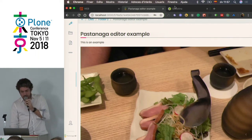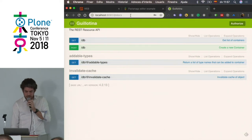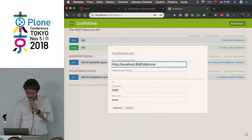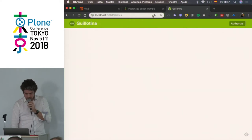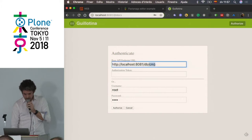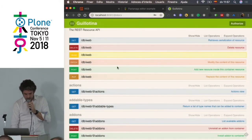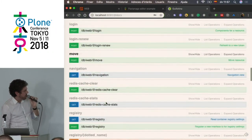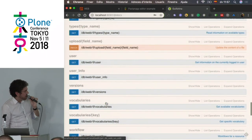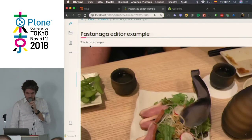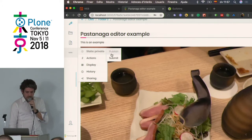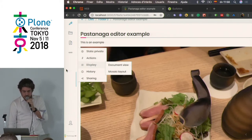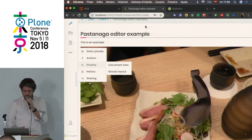That's Pastanaga with Volto and Guillotina CMS — really great. We can also go to our Swagger UI and check all the different endpoints for the root folder. Here we have the different workflow states so we can change the content state, and you can change the display based on the layouts that Volto has.